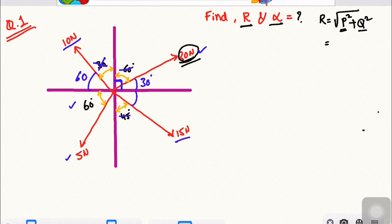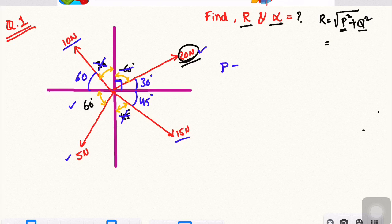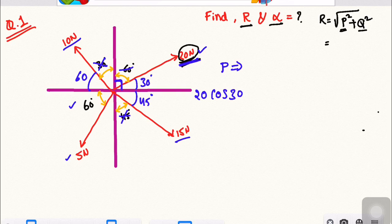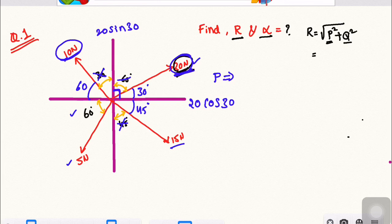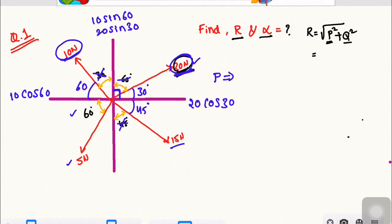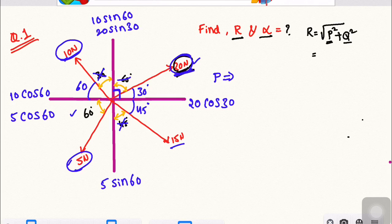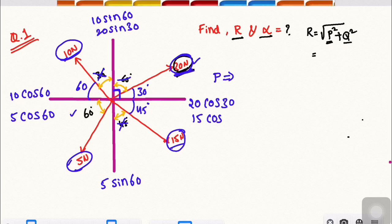We will find out all the forces with respect to horizontal. P is the horizontal forces. So for 20N: horizontal is 20 cos 30 degrees, vertical is 20 sin 30 degrees. Next, 10N: horizontal is 10 cos 60 degrees, vertical is 10 sin 60 degrees. Next, 5N: horizontal is 5 cos 60 degrees, vertical is 5 sin 60 degrees. Next, 15N: horizontal is 15 cos 45 degrees.